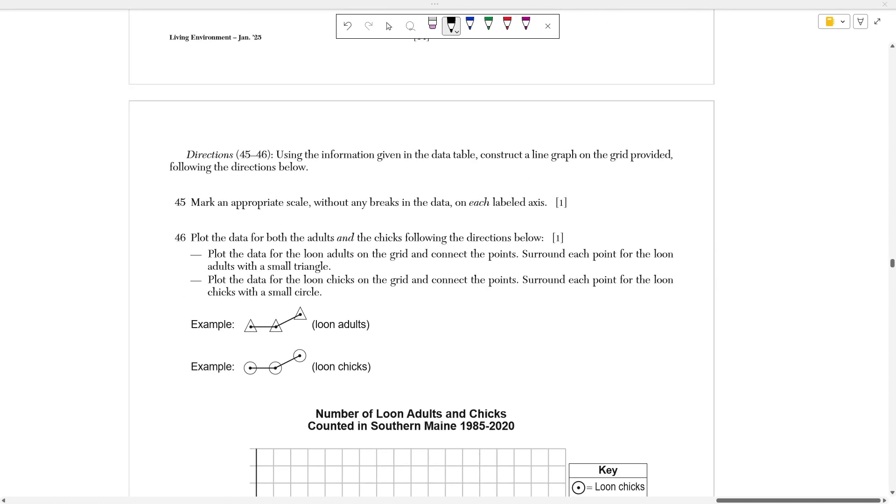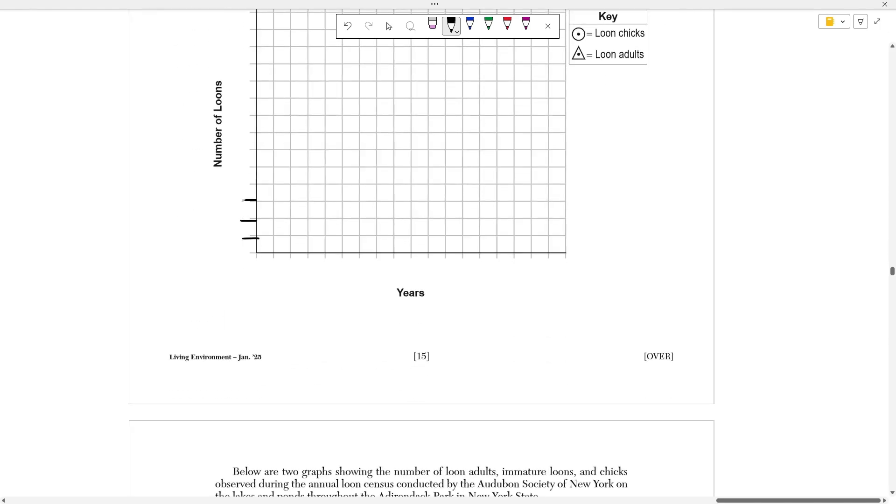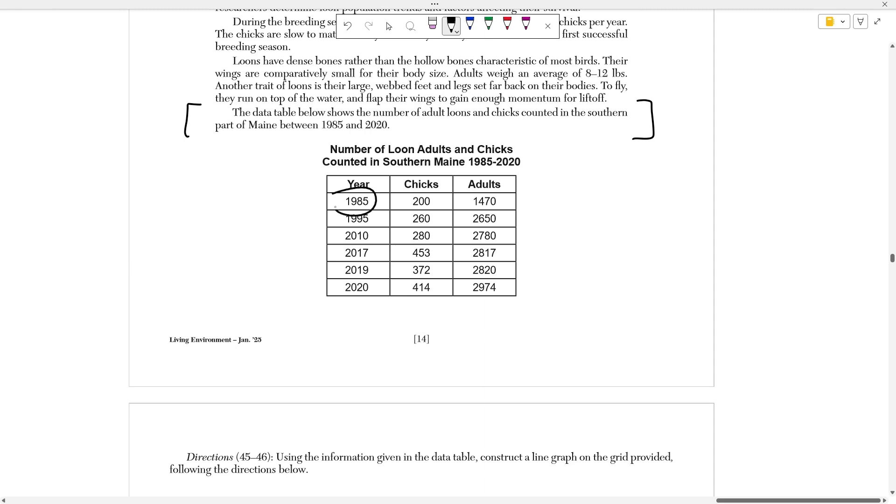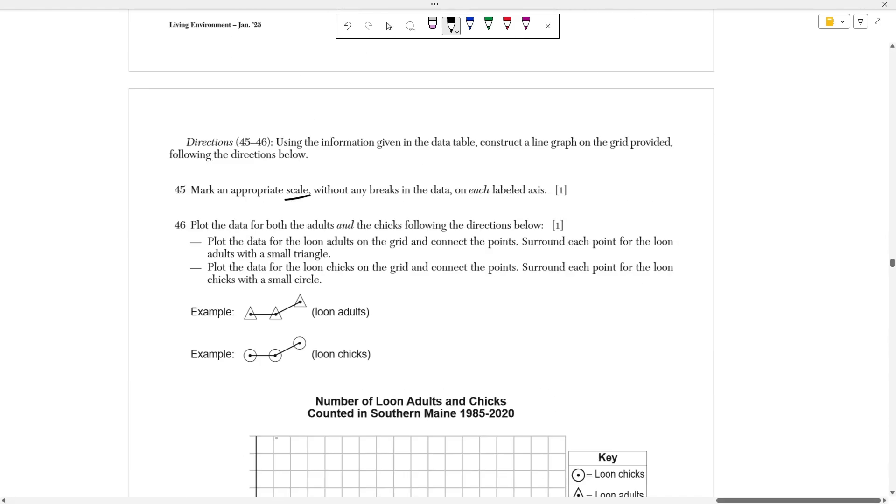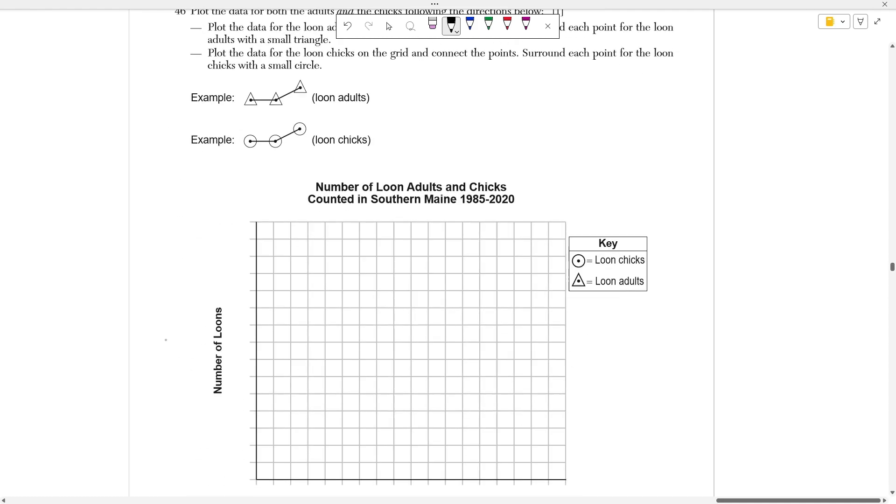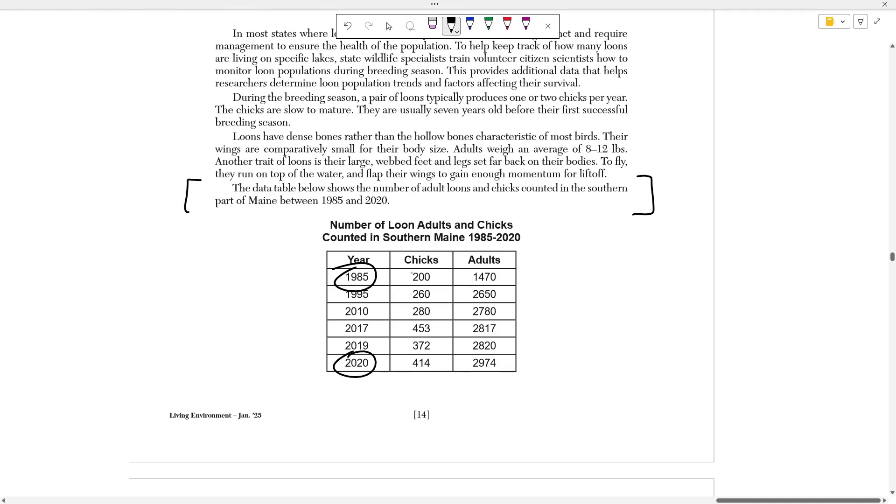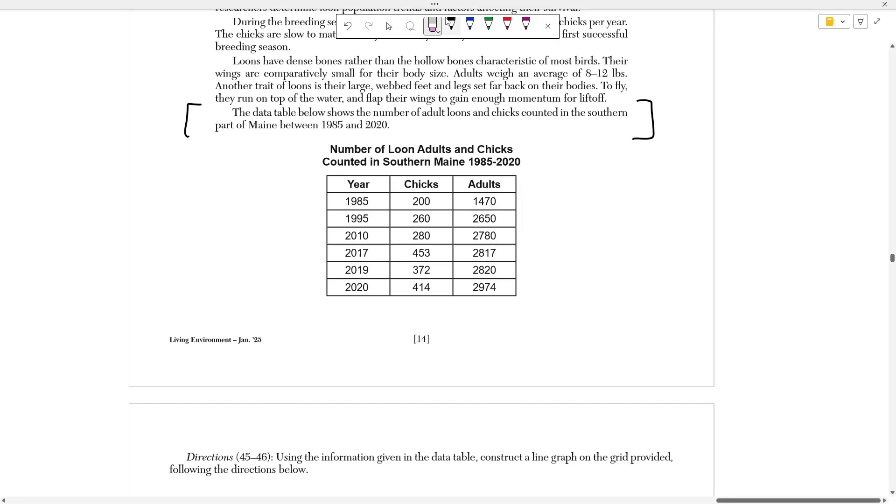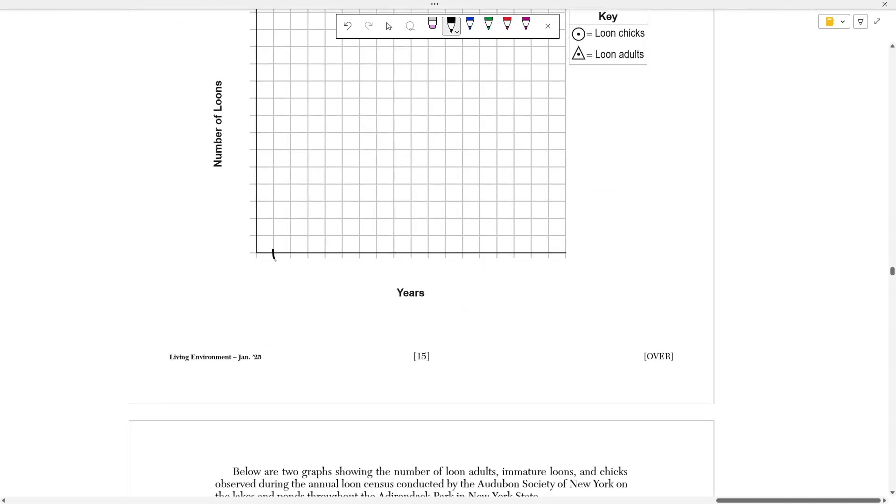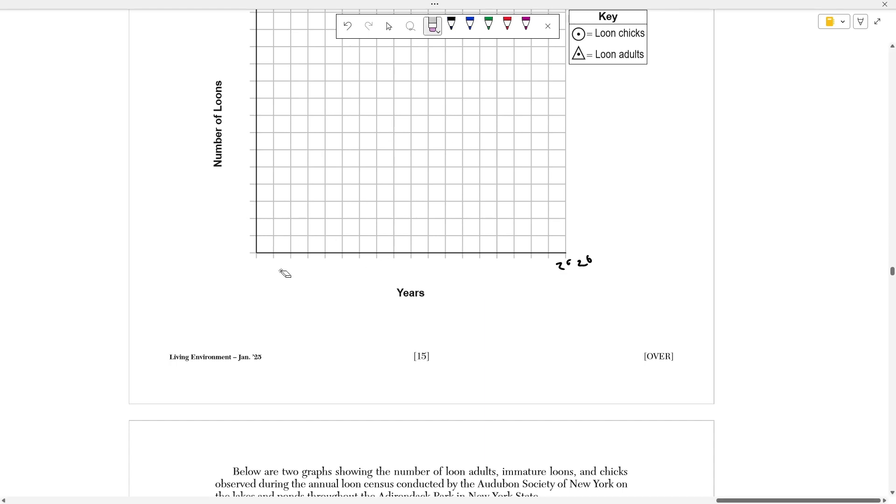Question 45 asks us to mark an appropriate scale without any breaks in data on each labeled axis below. In this case, they already decided for us what's going to go on what axis. On the y, we're going to put number of loons. On the x, we're going to put the number of years. Whenever we want to do a scale, we want to essentially assign numbers on the y and numbers on the x that represents or captures all the data points in our set. Our data starts at 1985 and ends at 2020, so whatever I label here has to capture those two dates.